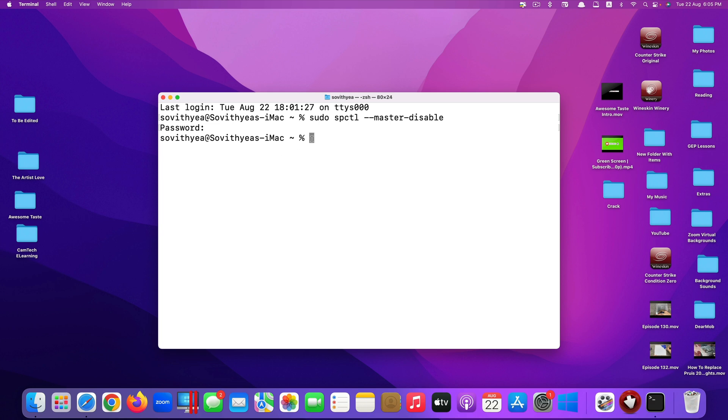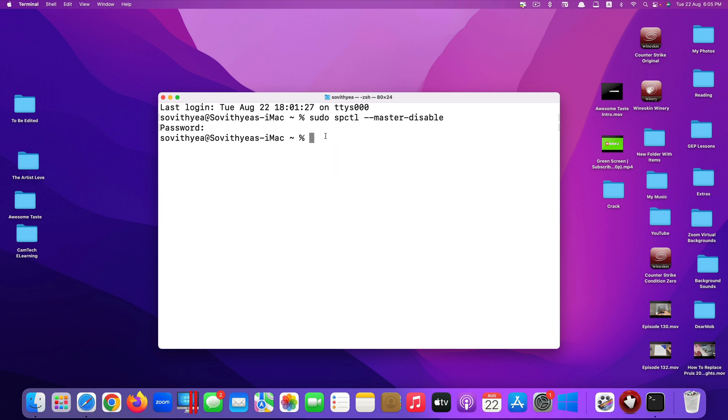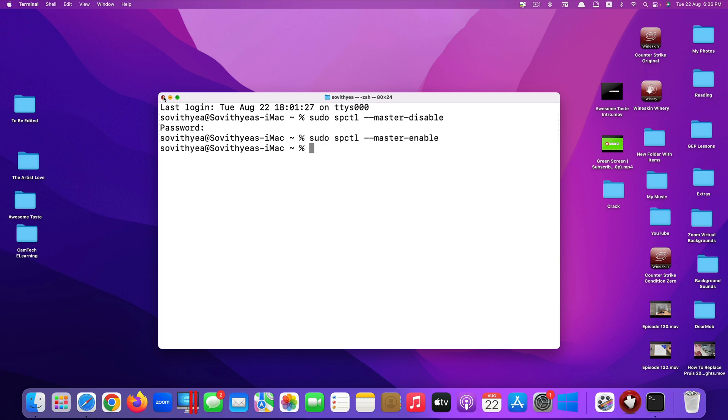For some users, after they type in like that and type in the admin password, instead of showing that it works, it shows something like this. It would say permission denied. The only way that it works, it will only show the line like this with the name of your computer and nothing else.